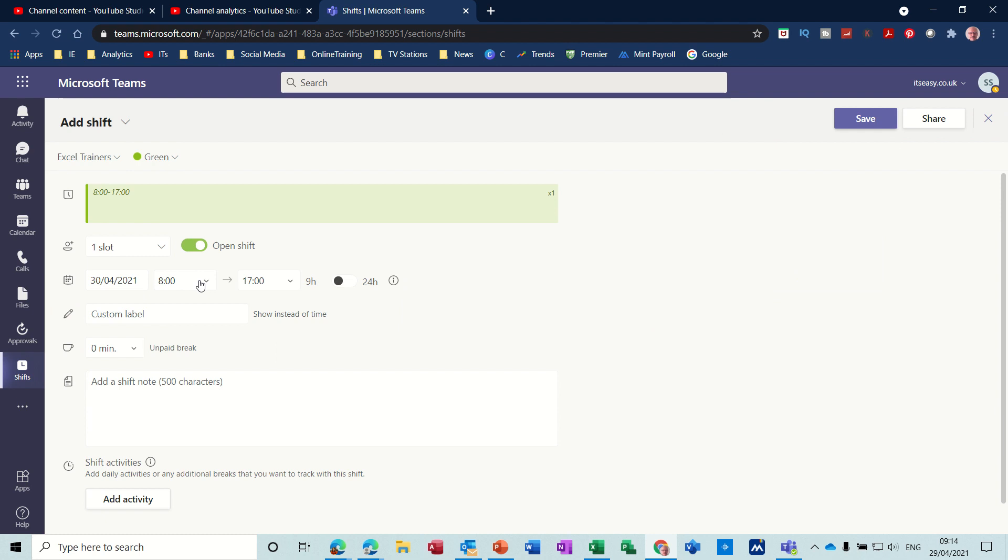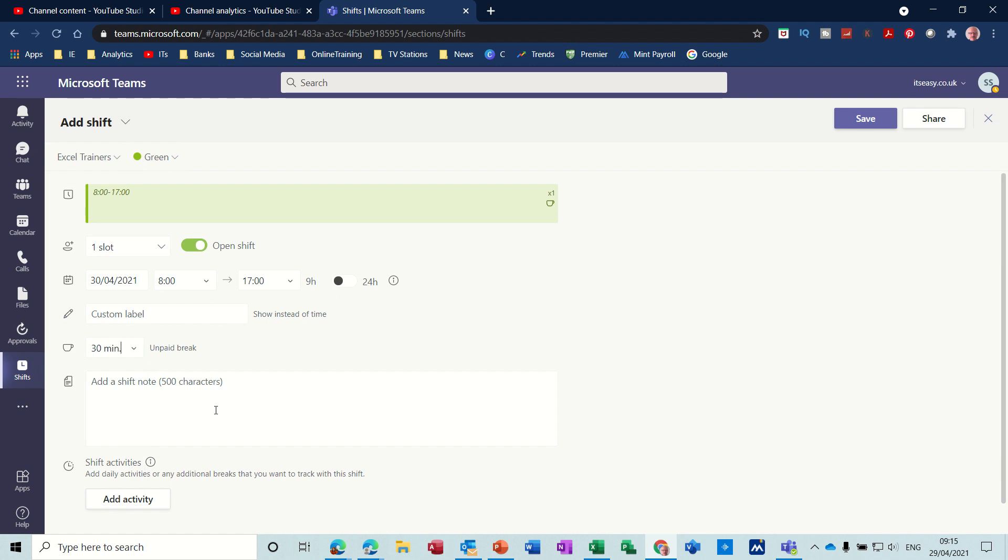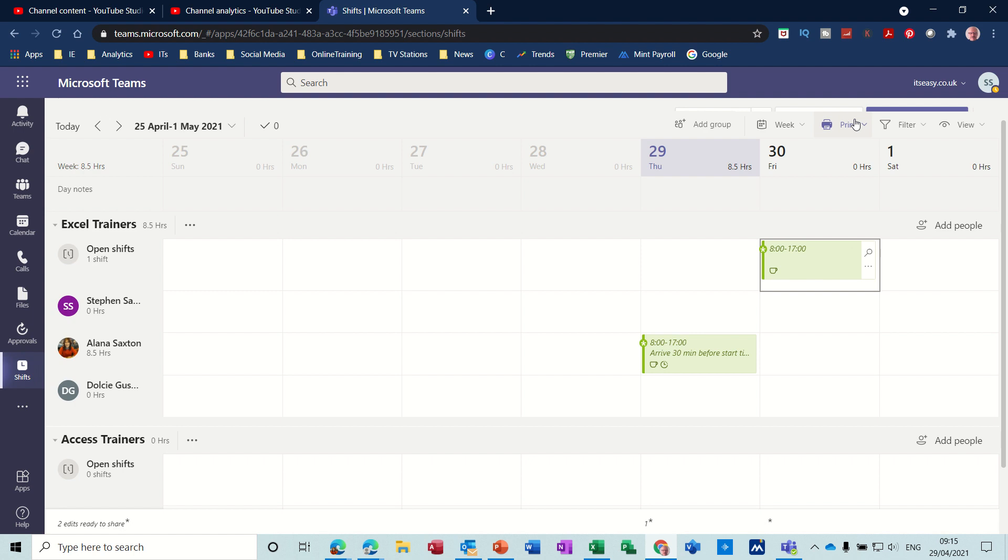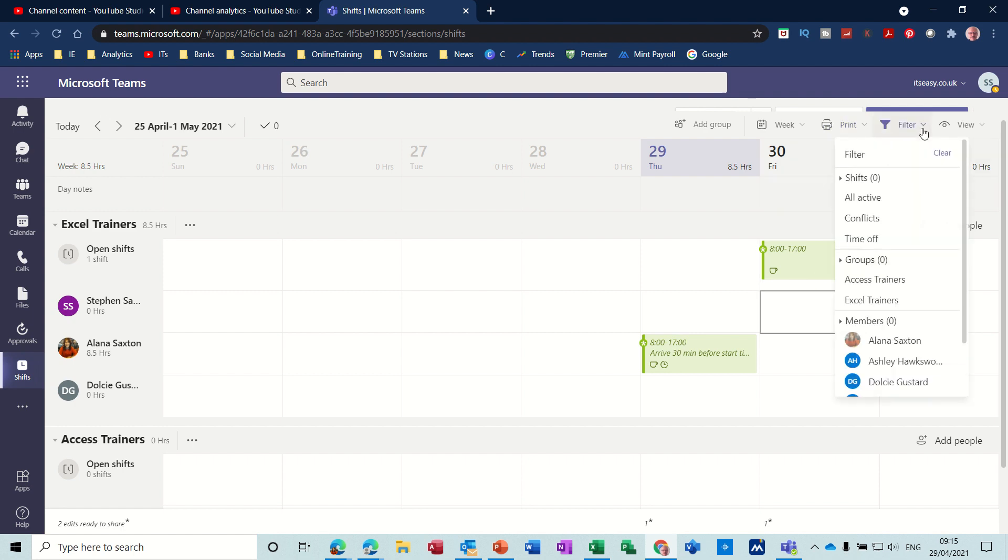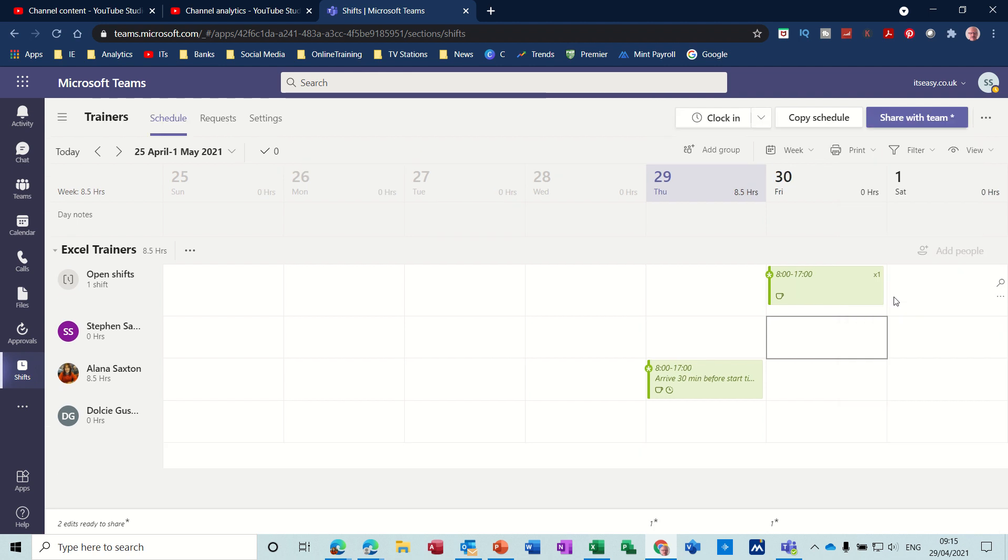Now if you put a task on this top line, Open Shift, it means it's not being allocated to anybody. So if I just open that one, it's in the Excel training block. Leave it on green since nobody's add this, so you're going to get a 30-minute unpaid break. I'm not going to add the activities, I'll just save this. So that sits up there.